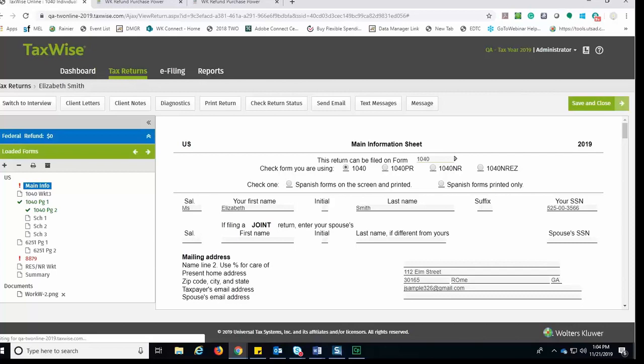This concludes the lesson on our new TaxWise mobile application. For more information on using TaxWise Online, please visit the TaxWise Education Library on the TaxWise Customer Solutions Center.